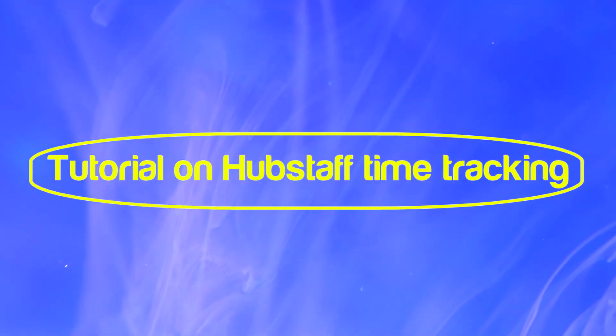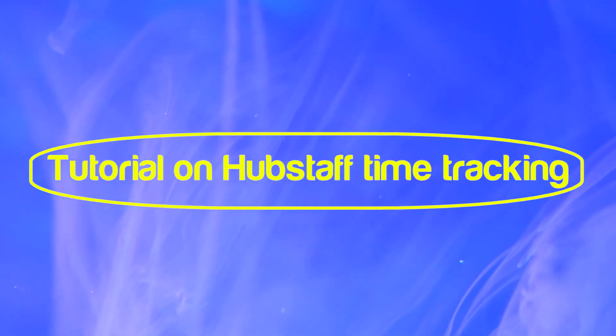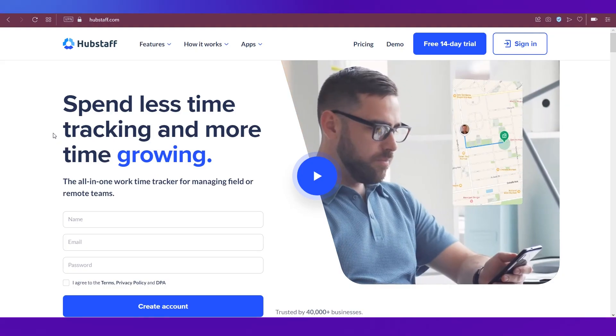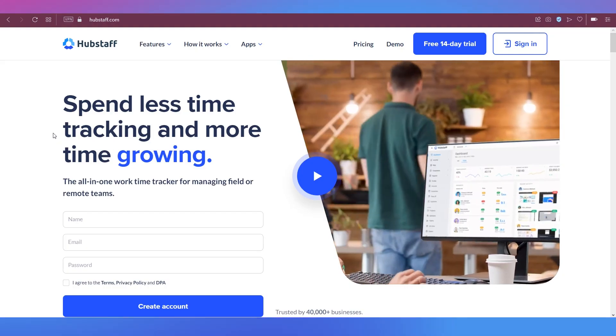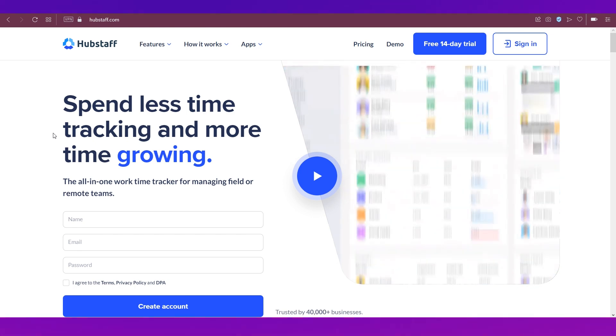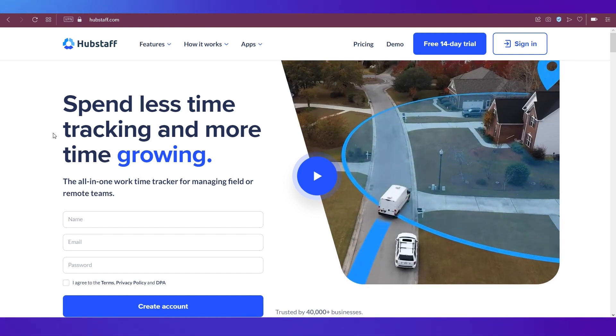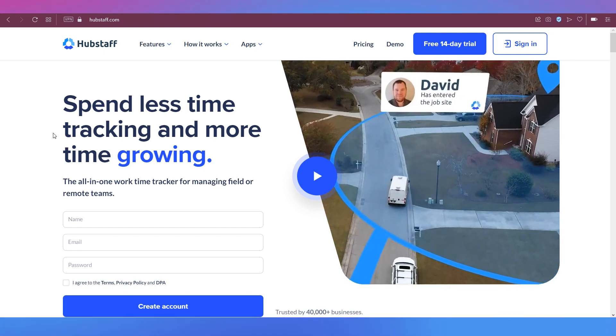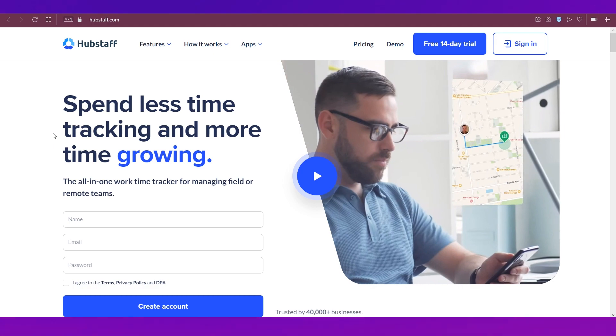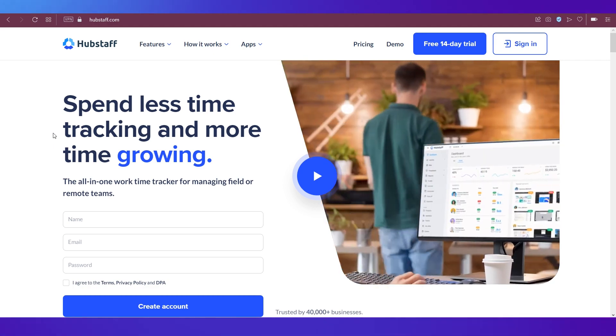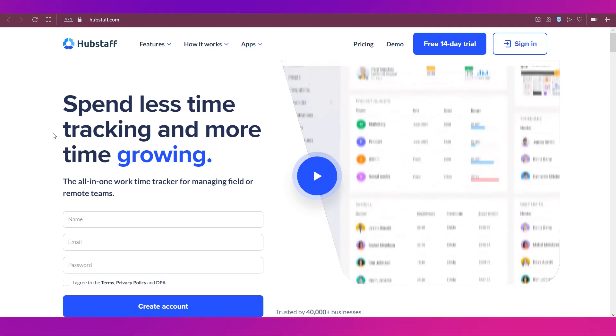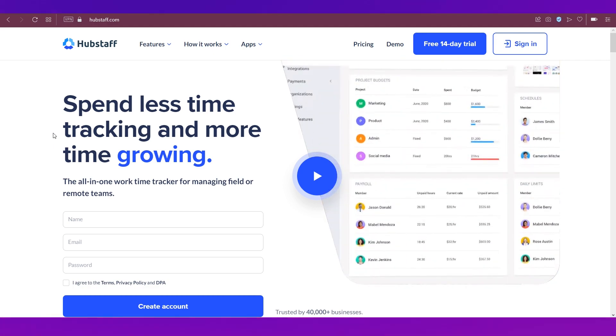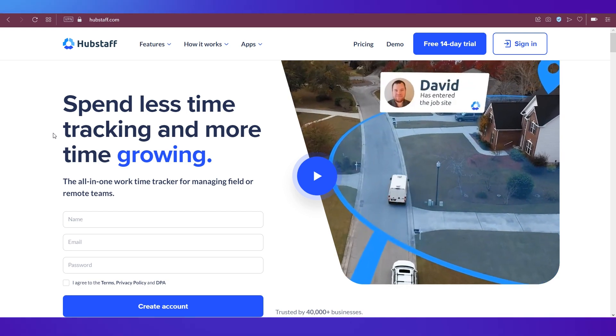Hey everyone, welcome back to this channel. Today we are going to do a tutorial on Hubstaff time tracking. In this video we're going to talk all about Hubstaff, show you its membership plans, take you through the sign up and account setup processes, and show you all the steps you need to track the time of your employees. So watch this video till the end to better understand all these things.